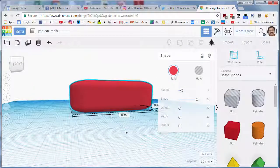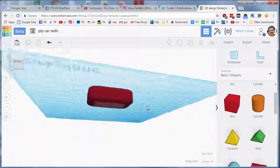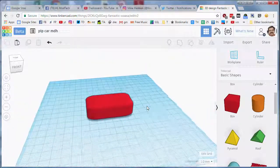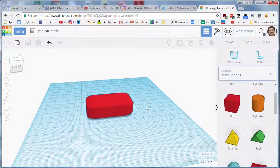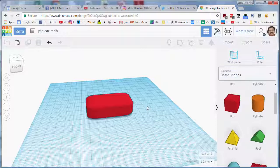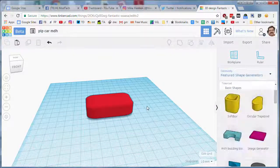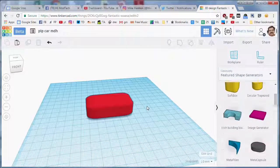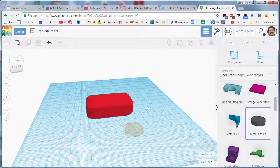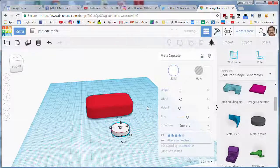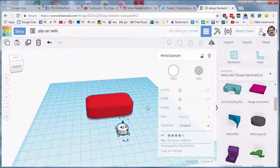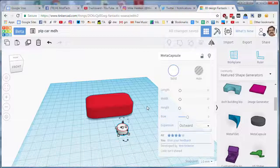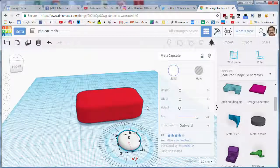All right, with our car body in place, let's add the wheels so that way we can prepare for the wheel wells. I want you to go down to the feature shape generators and I want you to find the extremely cool meta capsule. When you bring that little fella out, I want you to change his measurements to 12 and 12, and then what's super super cool is you can take the bow and make it outward and it turns into a sweet looking wheel.